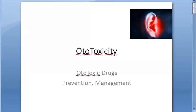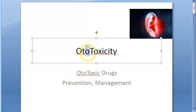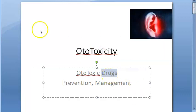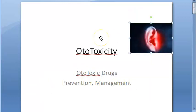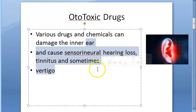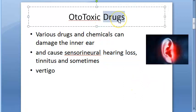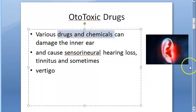In this video, let us look at ototoxicity. 'Oto' means ear, and toxicity means bad for the ear. So ototoxicity is about drugs and chemicals that cause damage to the ear. Ototoxic drugs are the drugs or chemicals that lead to this problem.